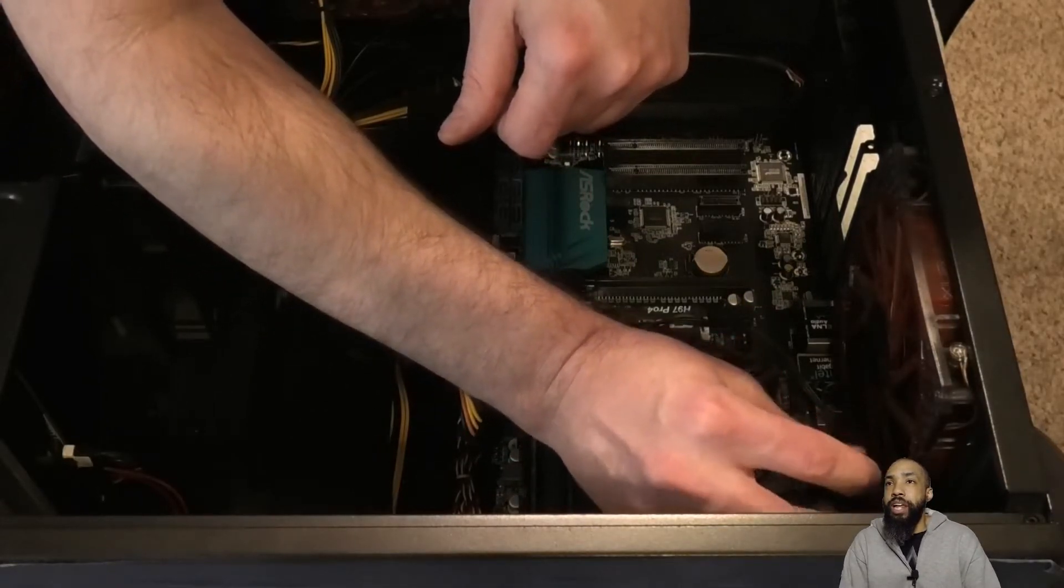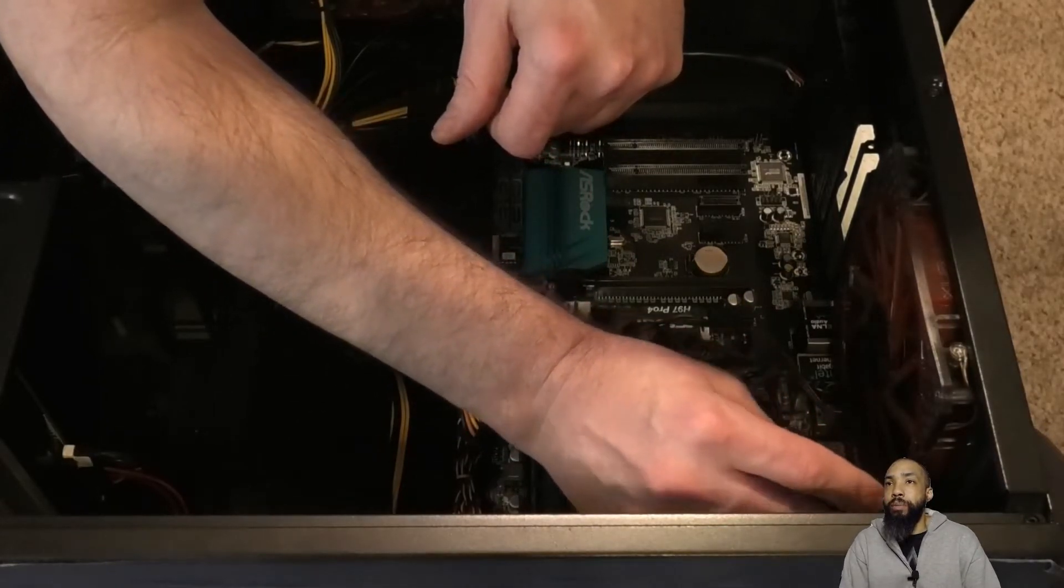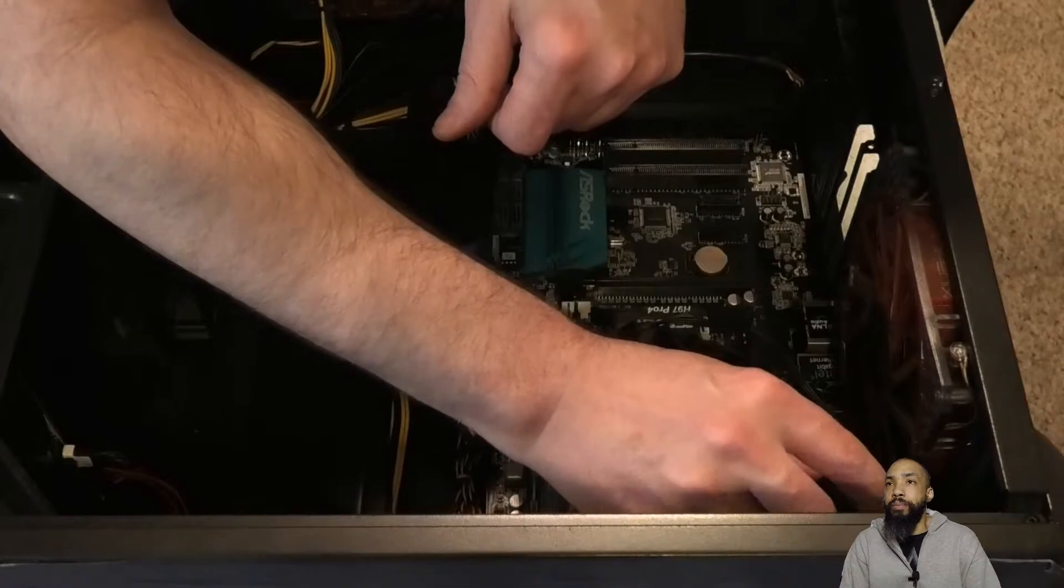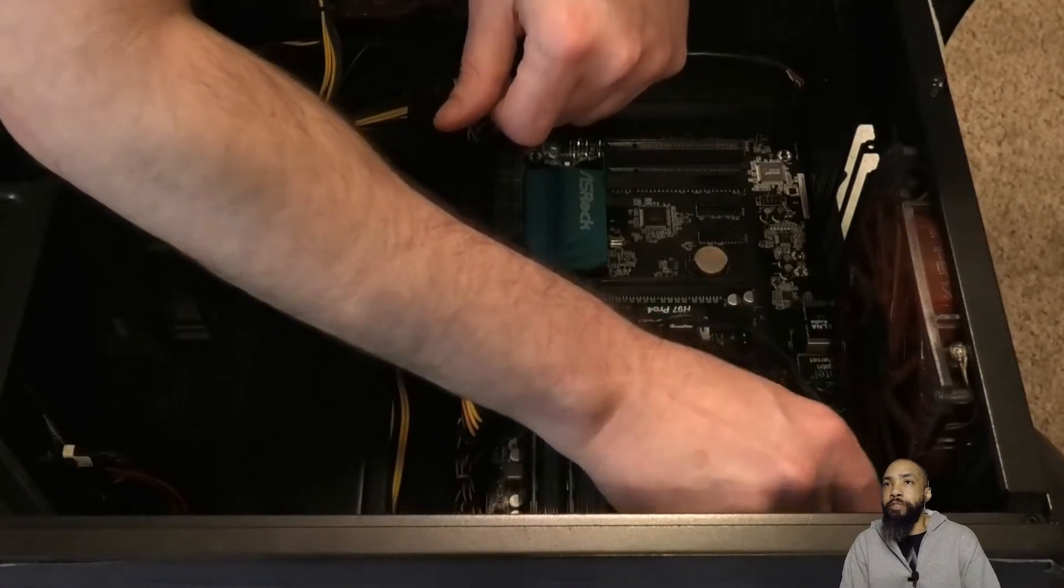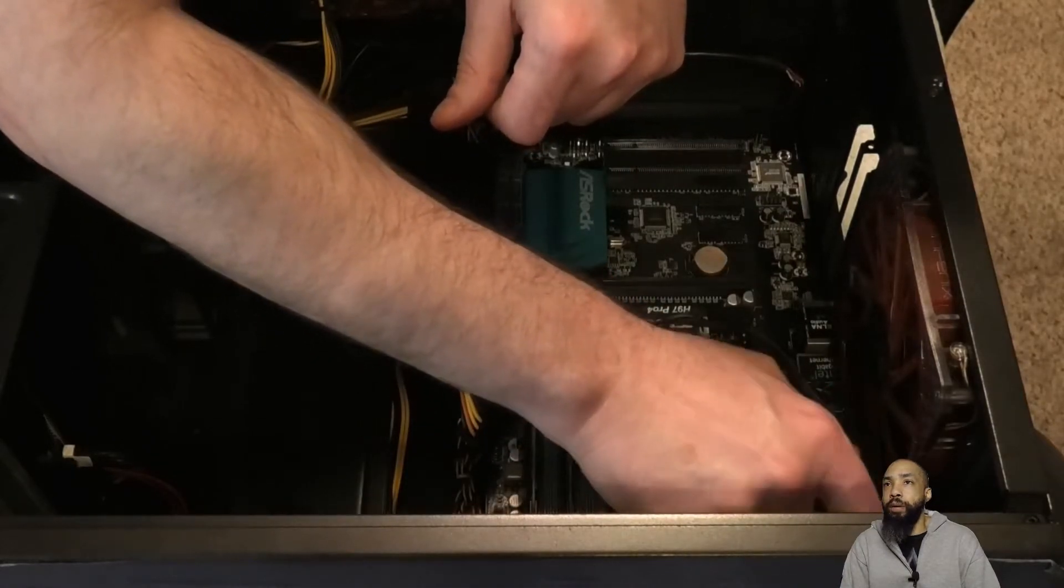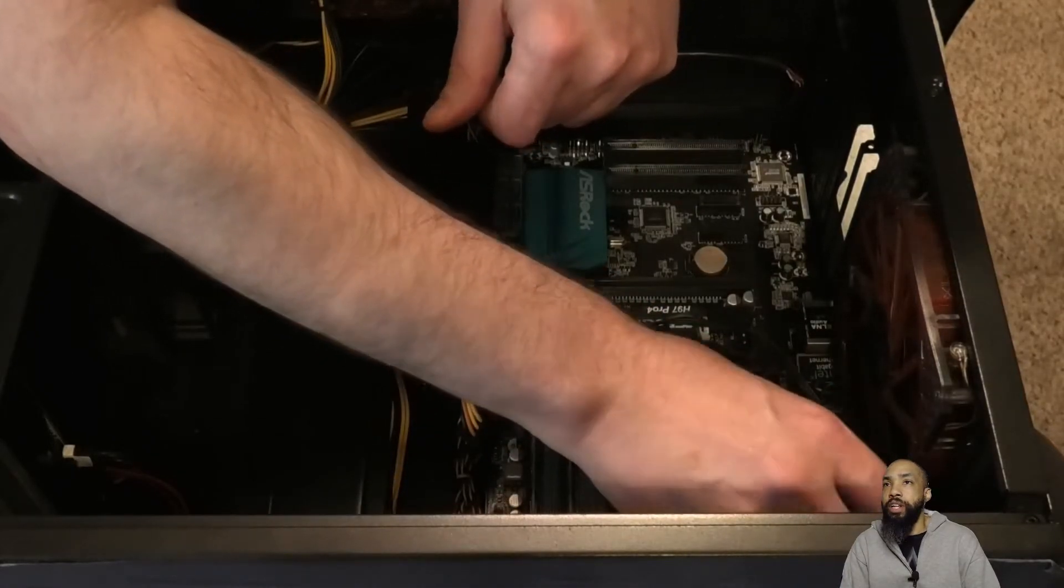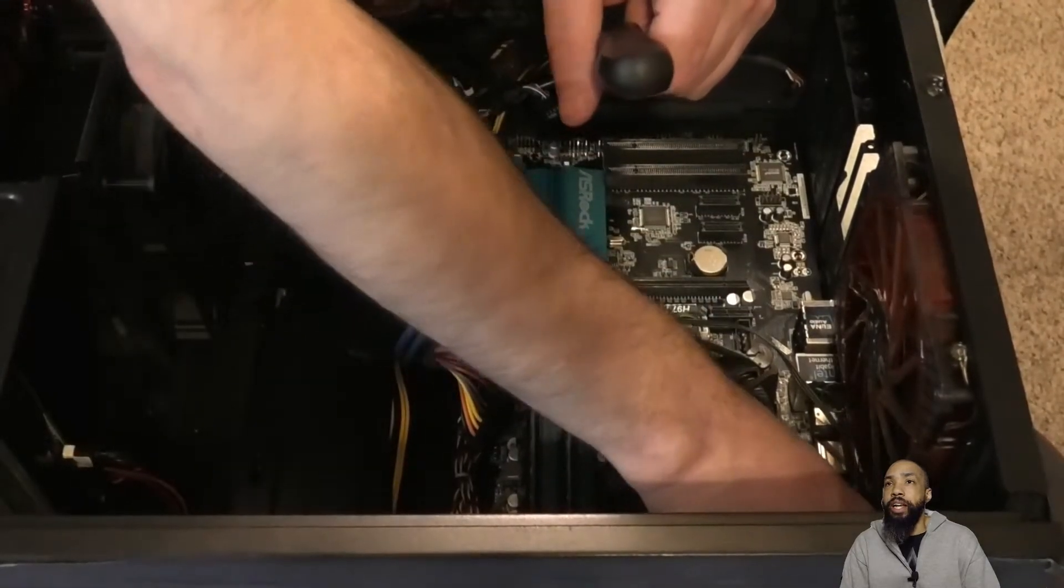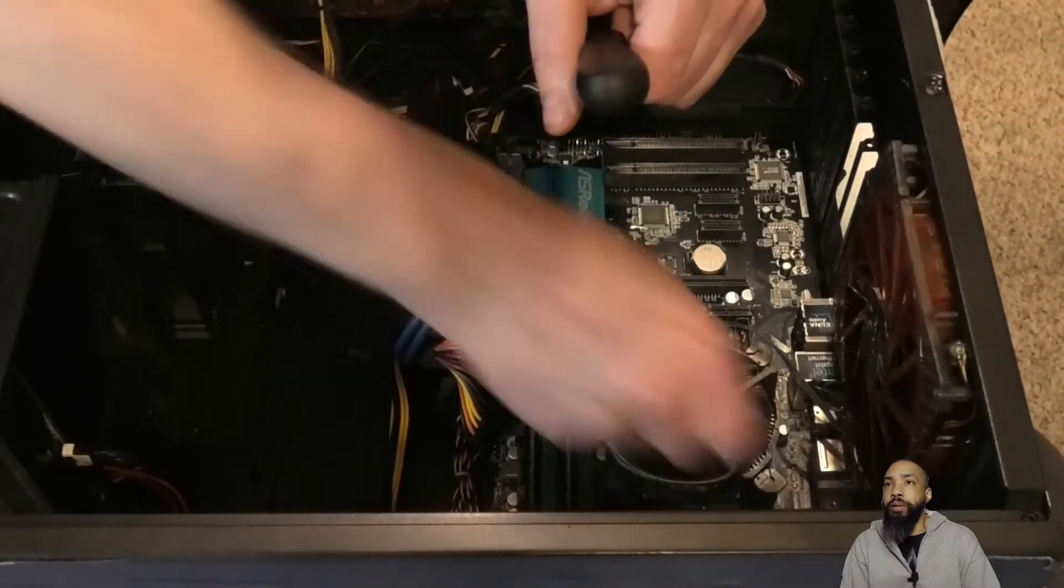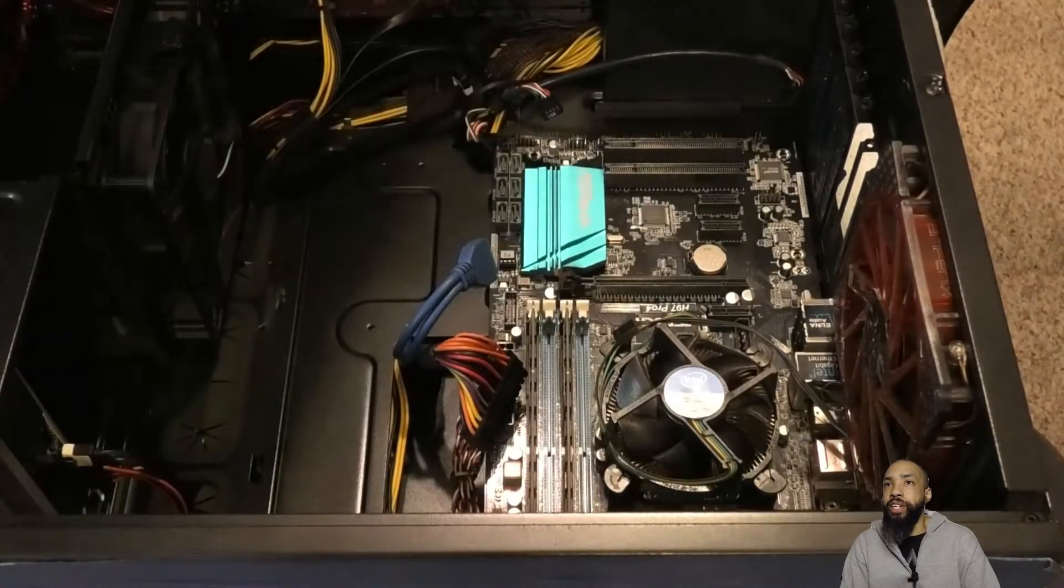After this last screw the motherboard should come up nicely. It should be free of all cables, nothing should be blocking it, and you should be able to pull it up freely.